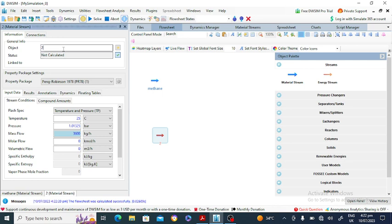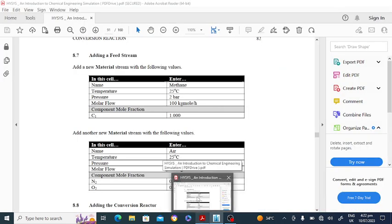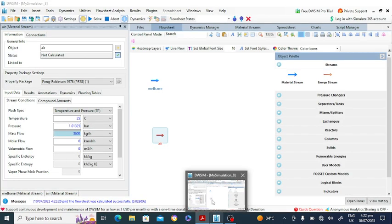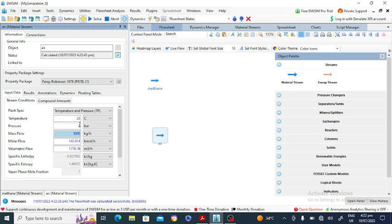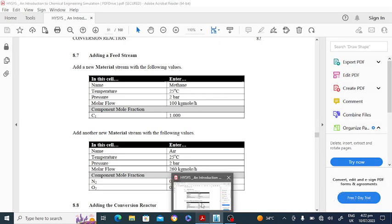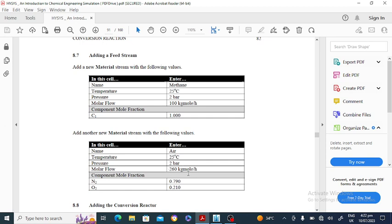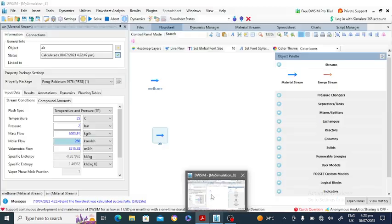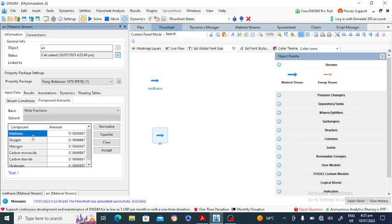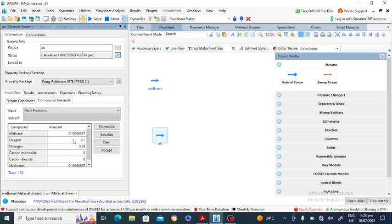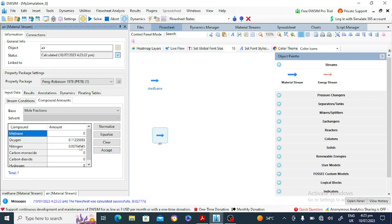Now go to the second stream — air — which consists of nitrogen and oxygen. Air is entering at 25 degrees Celsius and 2 bar pressure. The molar flow rate is 260 kilomoles per hour. The mole fraction of nitrogen is 79% and oxygen is 21%. All remaining components are zero. Click Accept.